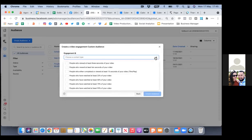Hit the dropdown for engagement. Here you have three seconds, ten seconds, fifteen seconds — which is a through-play.